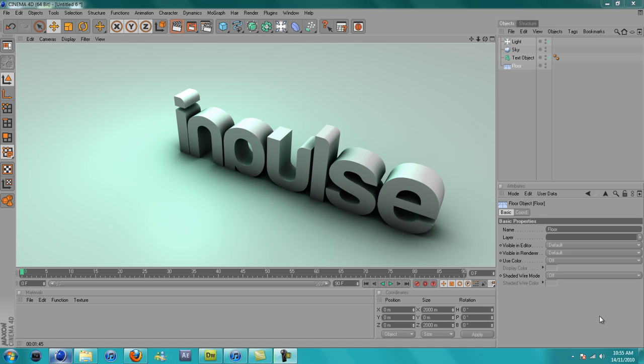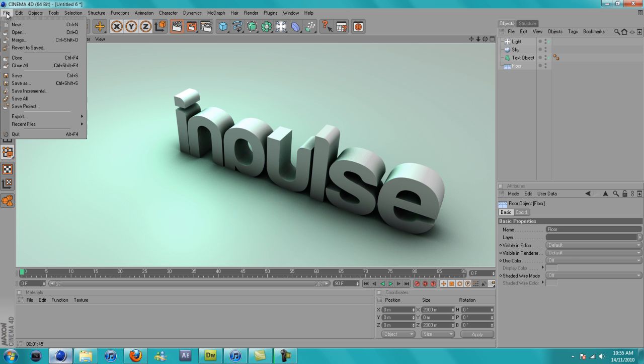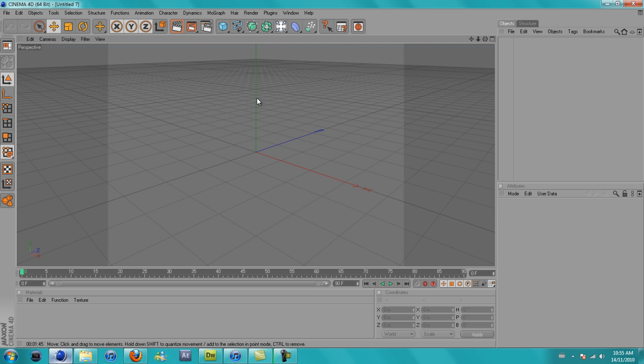Hey guys it's Jordan aka Impulse and today I'm going to be teaching you a basic tutorial on how to make a wallpaper that looks something like this. First we want to do is just make a new...